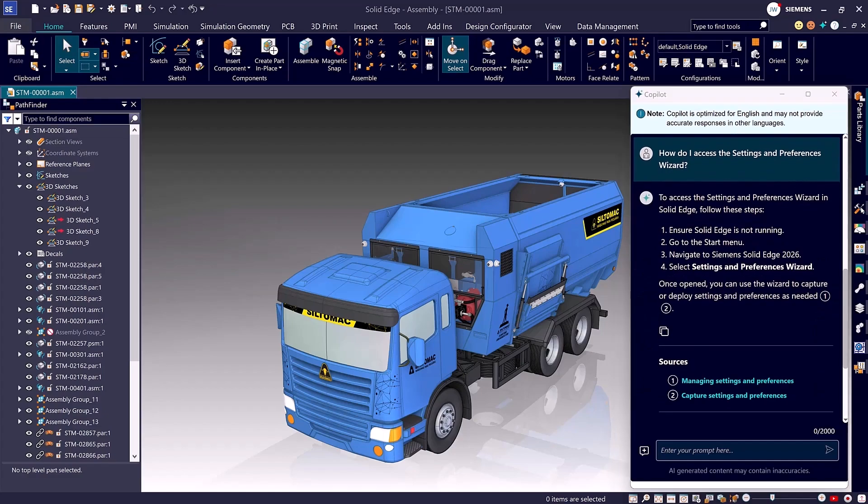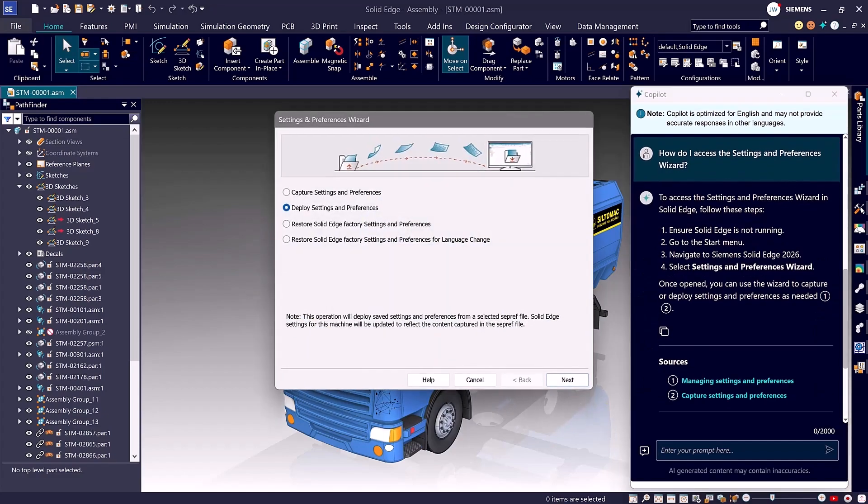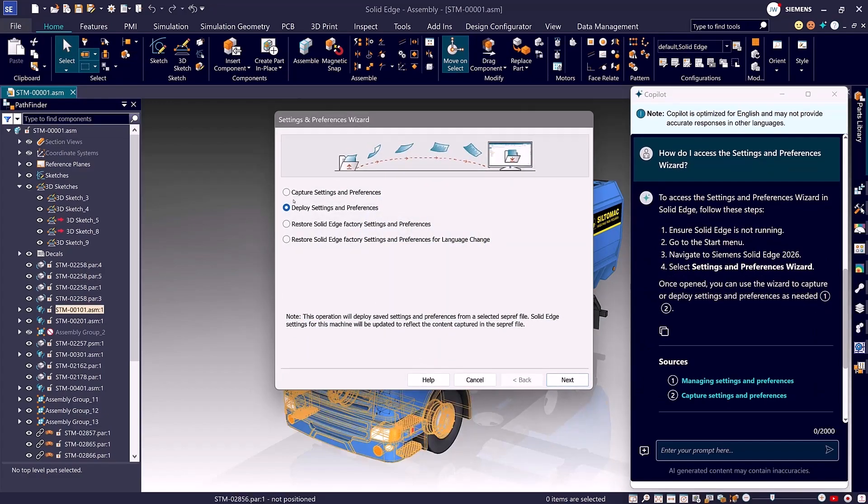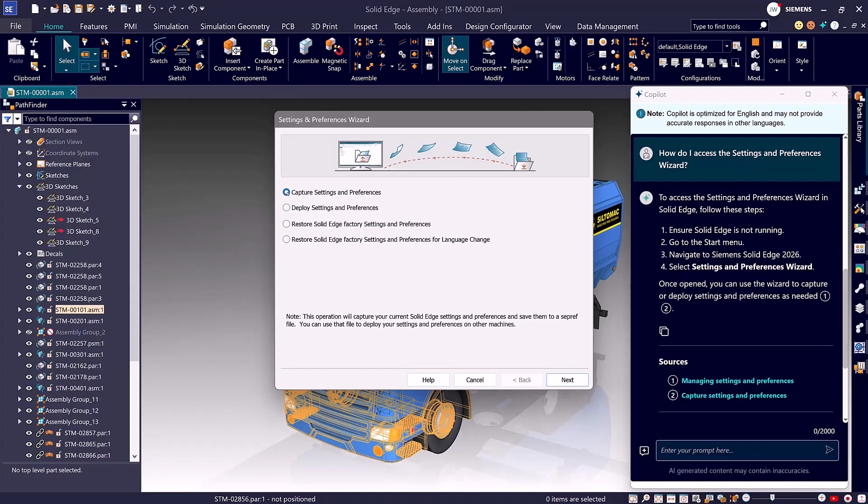Whether at the office, at home, or on the go, your personalized shortcuts, settings, and configurations are always at your fingertips.